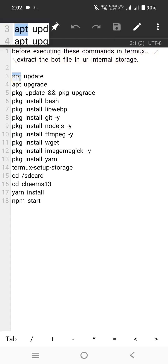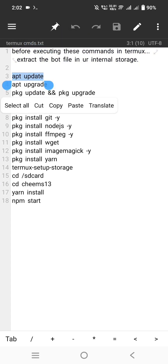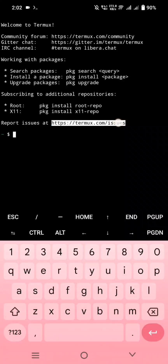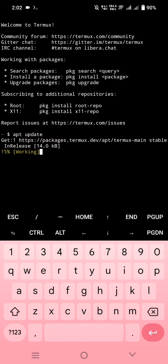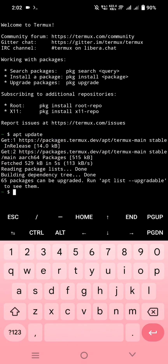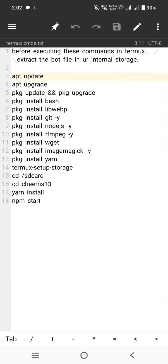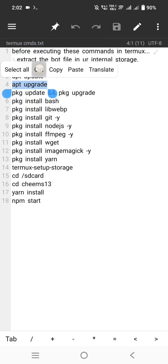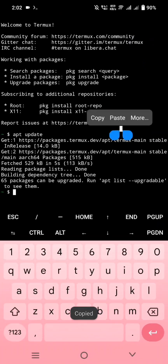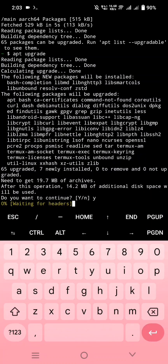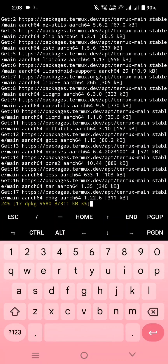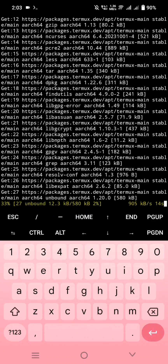Execute all these commands one by one in your Termux. Whenever you see a white slash prompt, always type 'y' and click Enter. I will fast forward the video so it doesn't take too long.